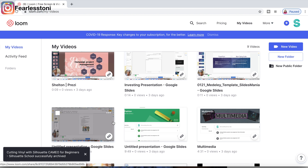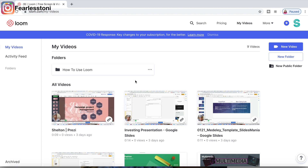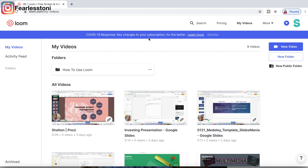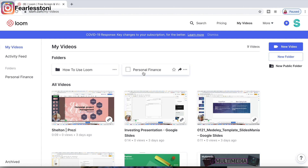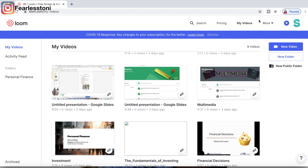This is what my Loom looks like — these are my recorded videos. There's a lot you can do with Loom. At the top you have your search, pricing, videos, and more. On the right-hand side you can create a new video or add a new folder. I'm going to title this folder 'Personal Finance.' You can group your videos to keep things organized. With each video you can rename it, archive it, download it, or duplicate it.